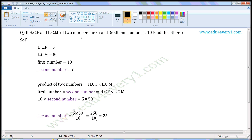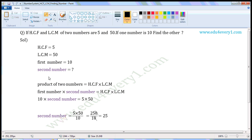If HCF and LCM of two numbers are 5 and 50, if one number is 10, find the other. Given HCF is equal to 5, LCM is equal to 50, first number is 10, we have to find the second number.